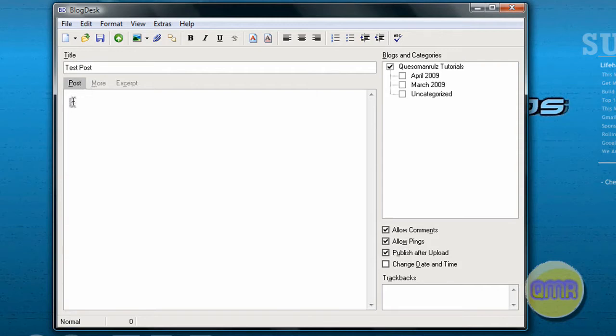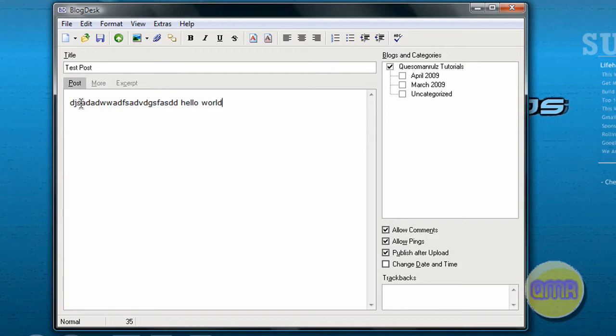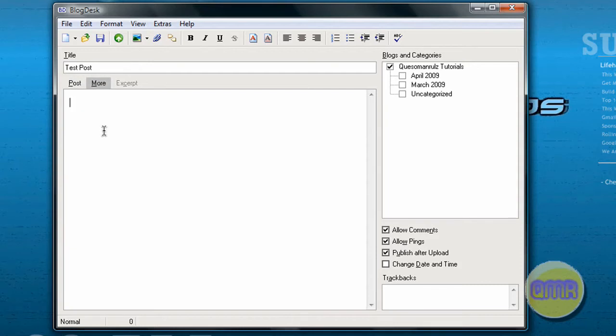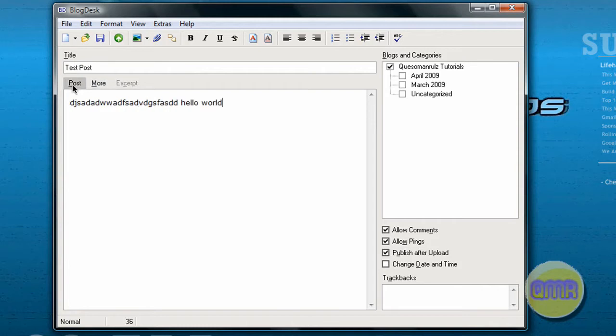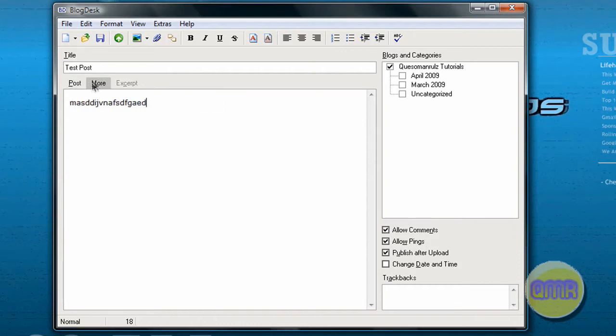One of the great things down here is a lot of people like to use the more tag that makes it so that on the front page of the blog it only shows a portion of the post, and then the rest of it will be displayed after clicking on the post. So what you can do is type in your post here, or at least the start of it, and then once you're done with the stuff you want to put on the front page, go to the more tab right here and type in the rest of it.